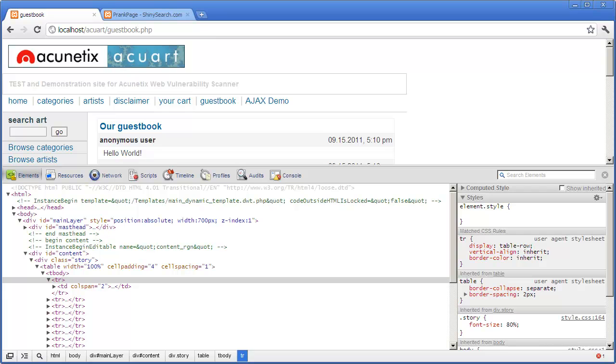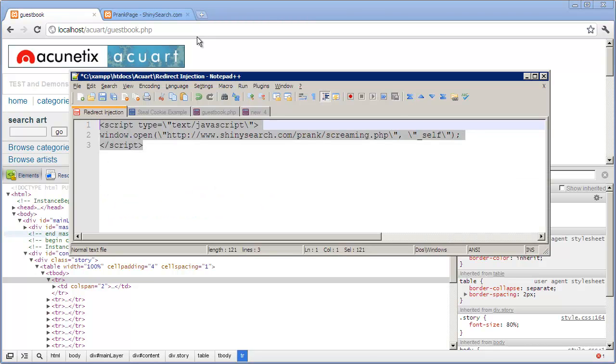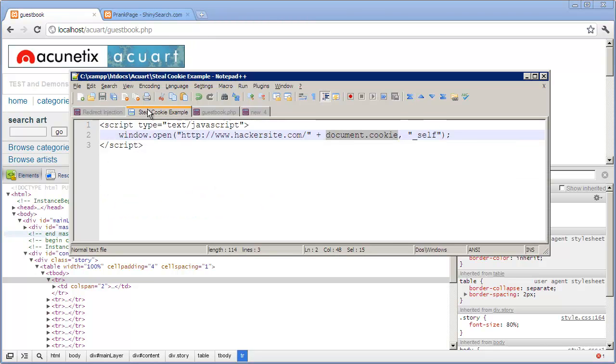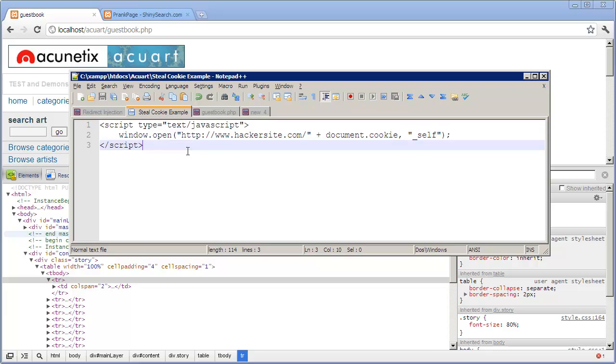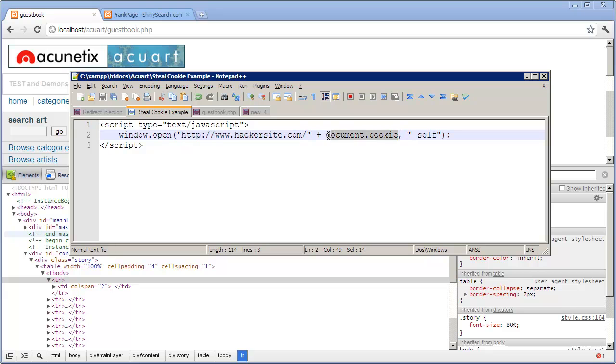What else you can do is steal a cookie. This code over here will steal a cookie of the visitor by opening a window to the hacker's website and transmit the document cookie with it. There's a big variety of different attacks that you could do using cross-site scripting injection.